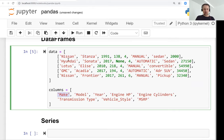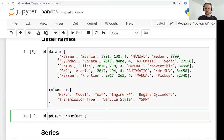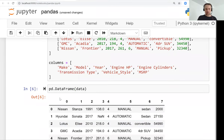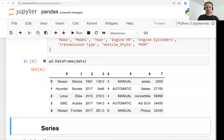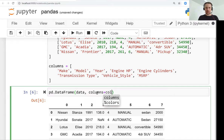The first column is make, the second is model, then year, engine horsepower, and so on. We can now turn this into a DataFrame. We create a DataFrame using the DataFrame constructor. If we just create it with data, it doesn't know what the columns are, so it puts 0, 1, 2, 3, 4. We can tell it what each column means by using the special parameter columns.